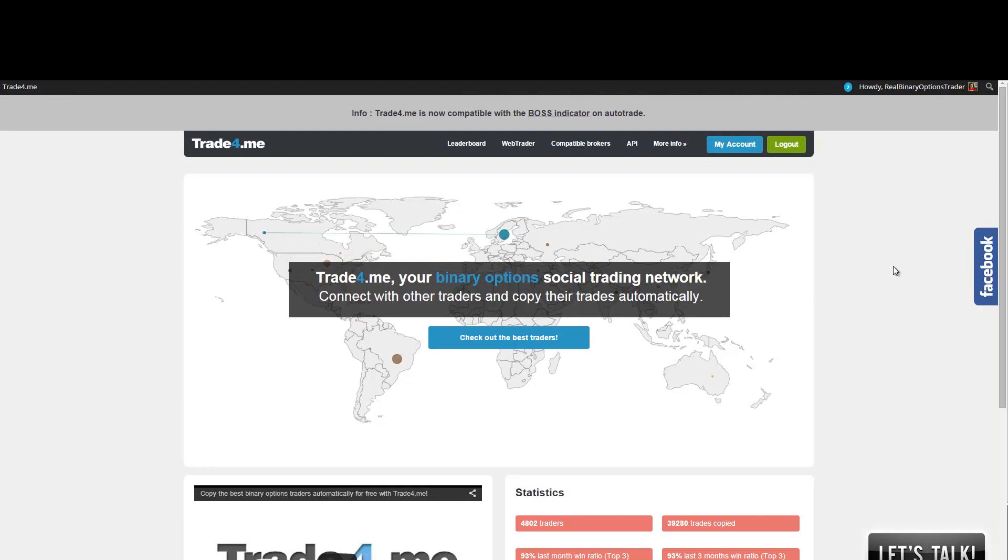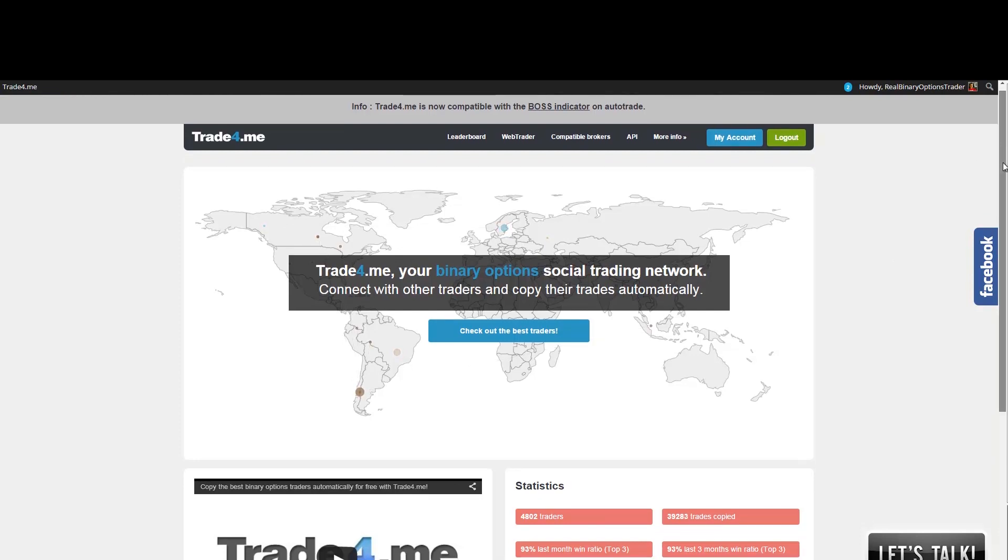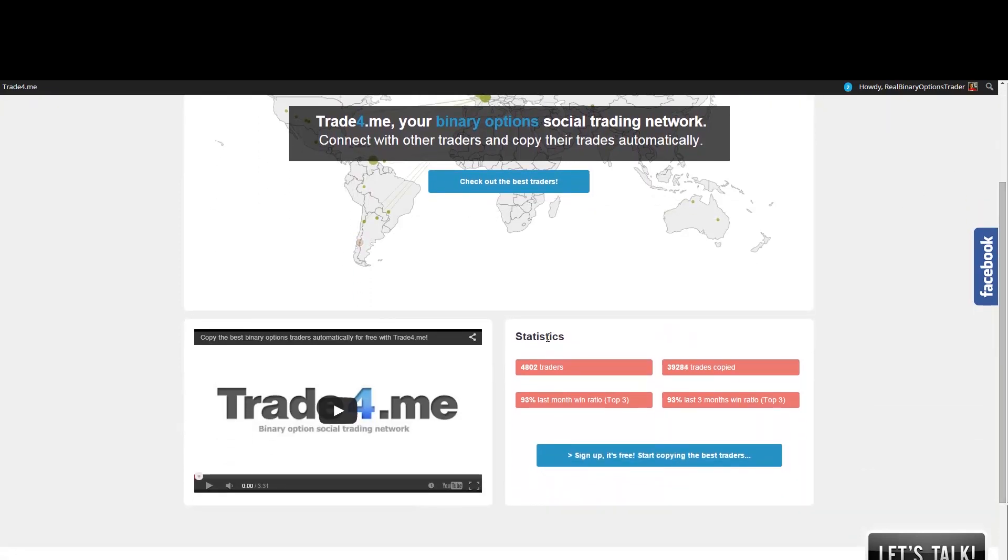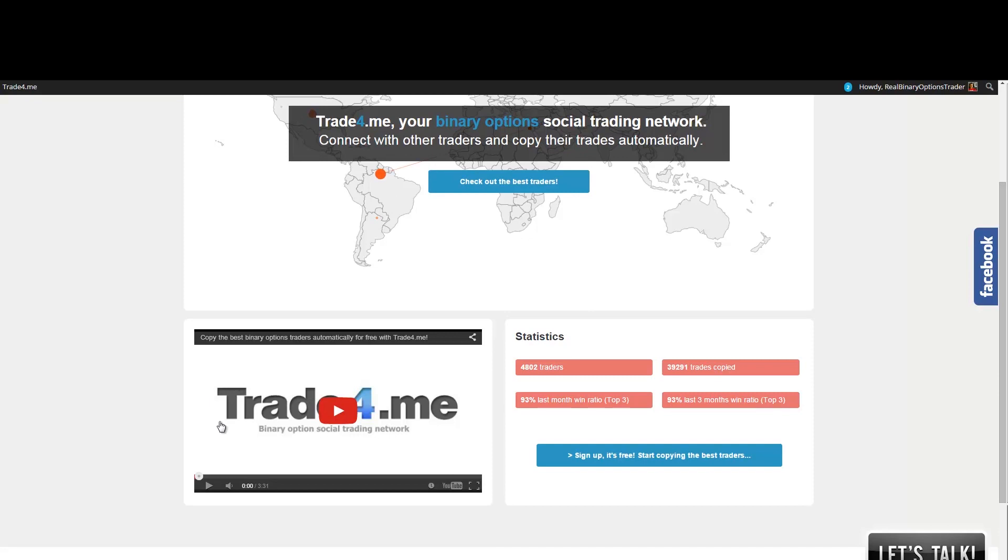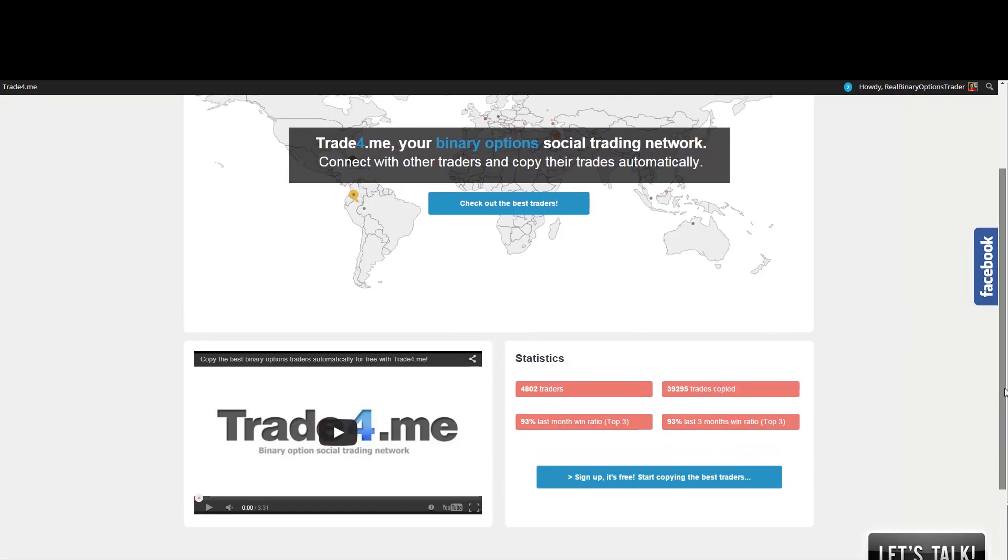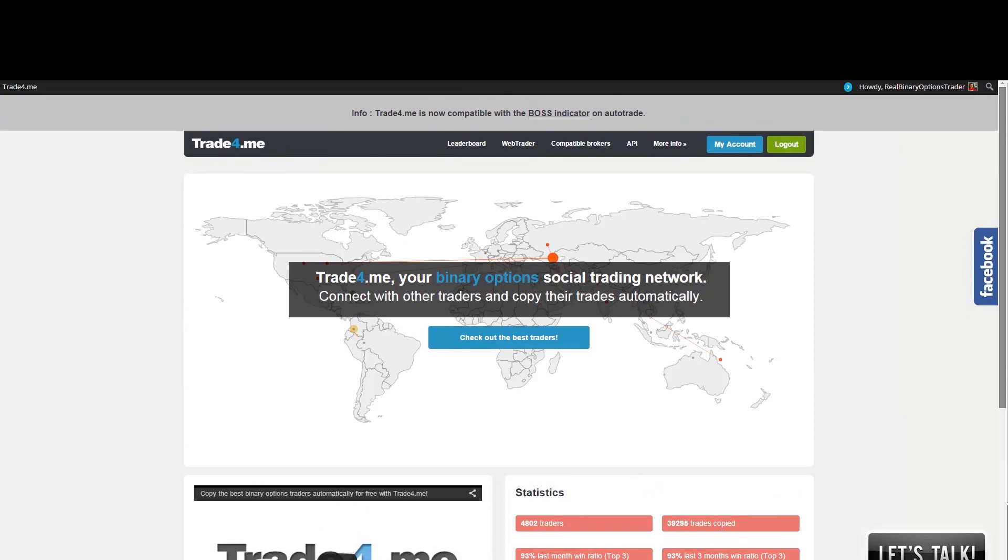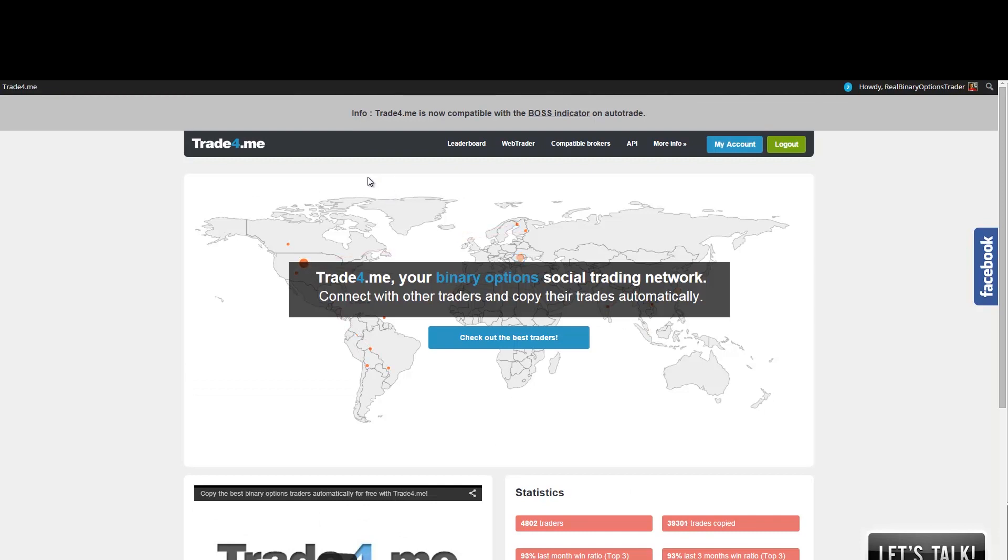So first of all just to get the basic information it's best to just visit the website. You can use the link below this video and just take a look at this video here they have on their site. You'll be able to see all the basic information how this works. But I want to show you a little bit around their website and how you can set up your account.